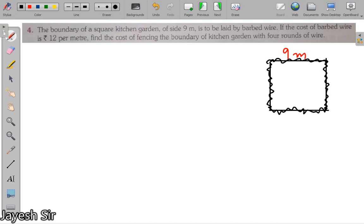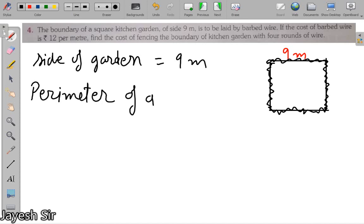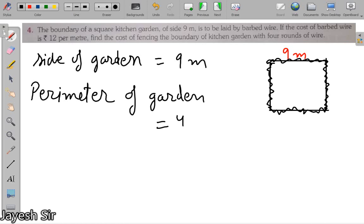First of all we have to determine the perimeter of this garden. We will draw the simple square with a side of 9 meters. We are interested in the outer covering of this garden. The perimeter of a square is 4 into side, so the perimeter is 4 into 9.